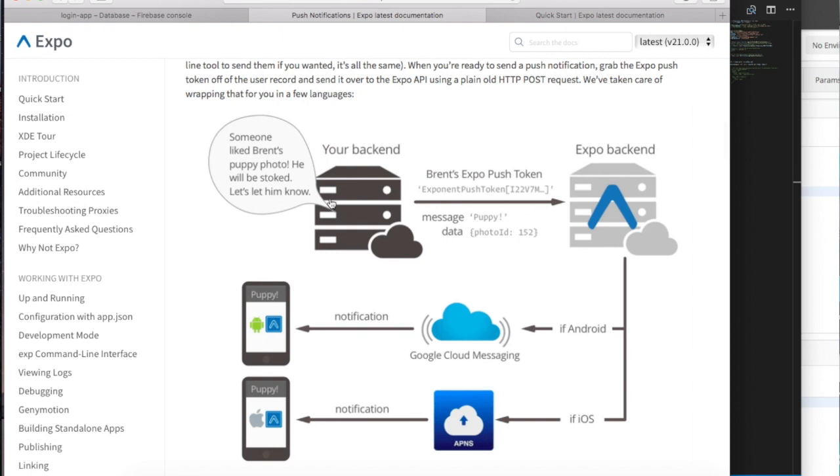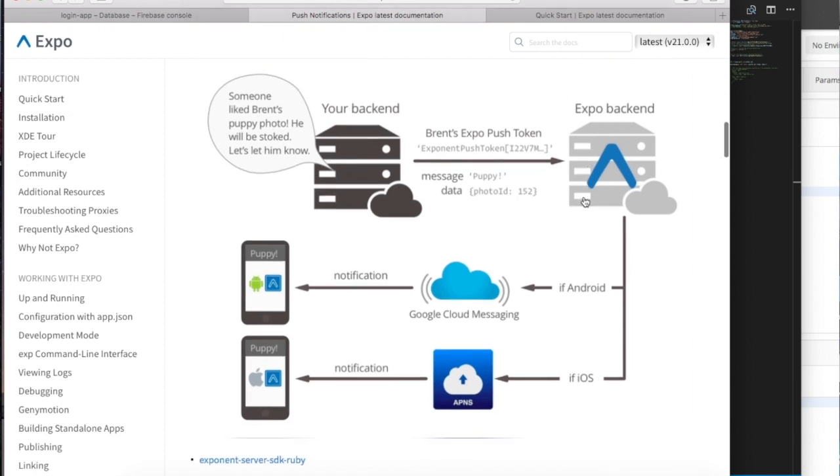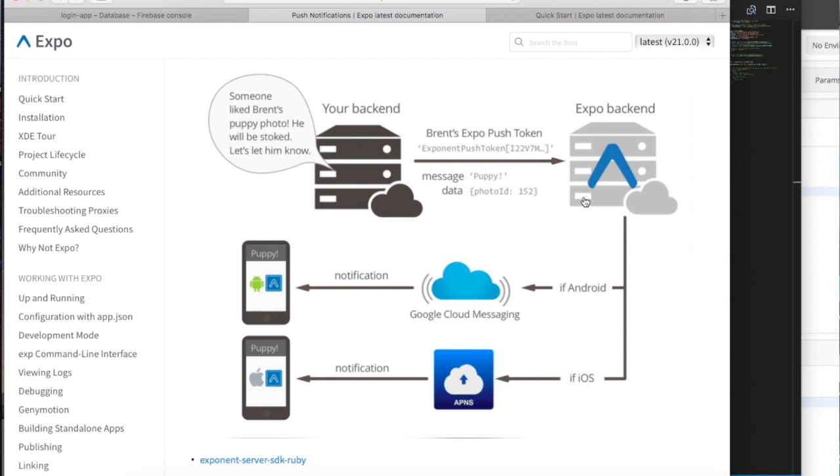Yeah, here as you can see this is my backend, is where I store the push token. And all I need to do is do a post request to the Expo backend with a specific header and the specific push token in order to receive it to a specific user.